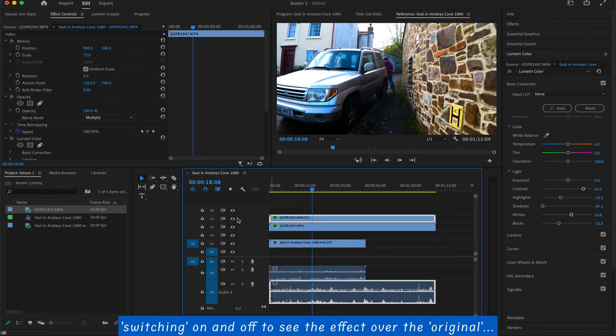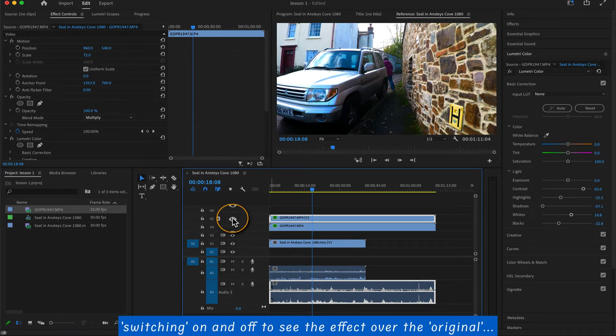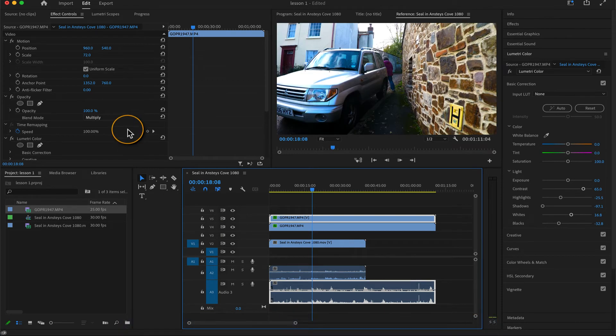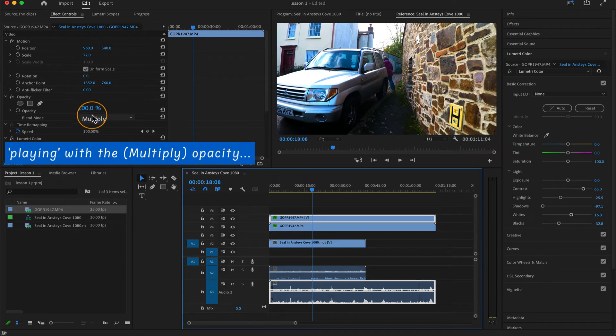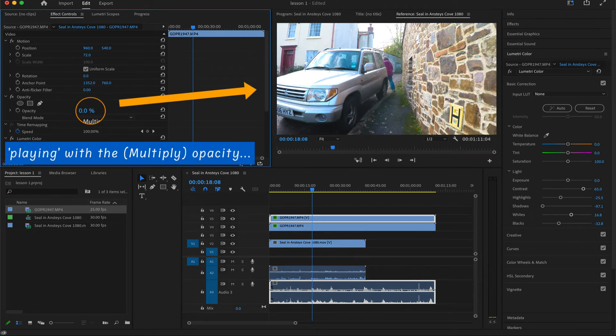I'll quite often switch on and switch off the little eye icon so I can see what's happening underneath that layer. And now I'm going to play with the multiply, up it and down it. Don't worry about the quality. There's so many options, I'm just playing around.